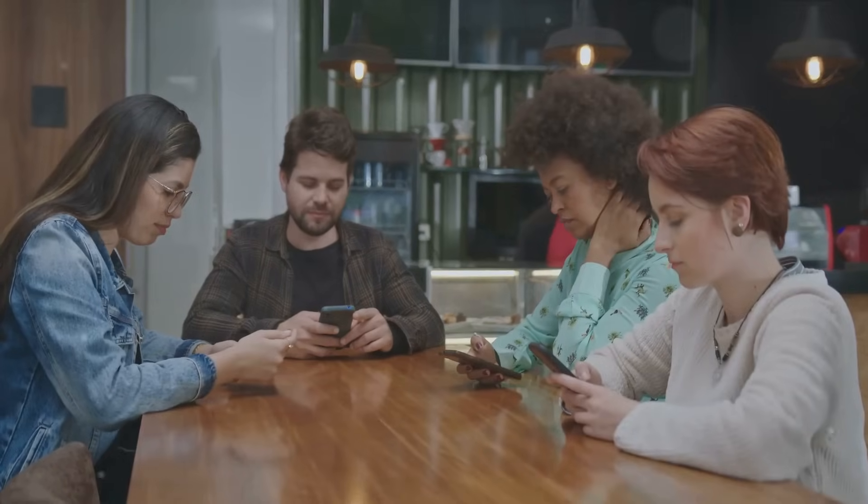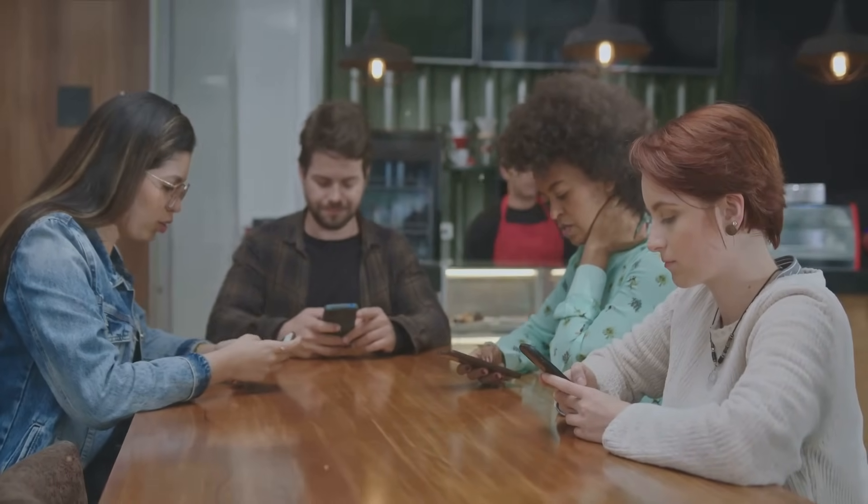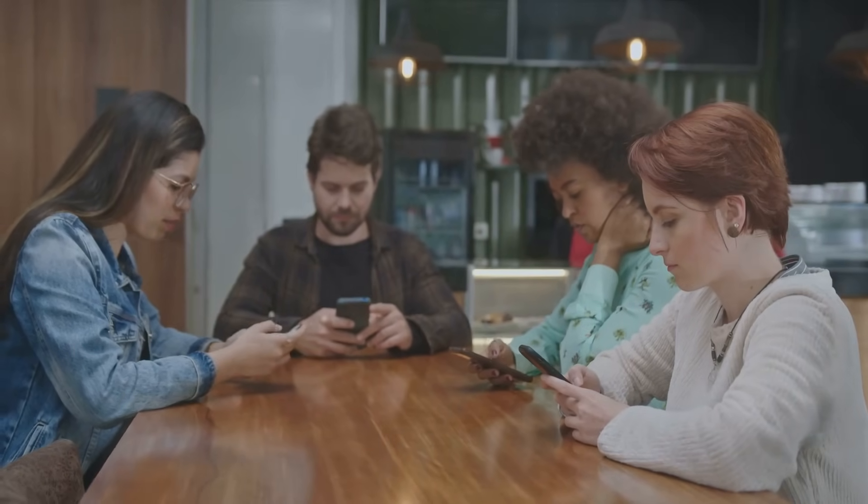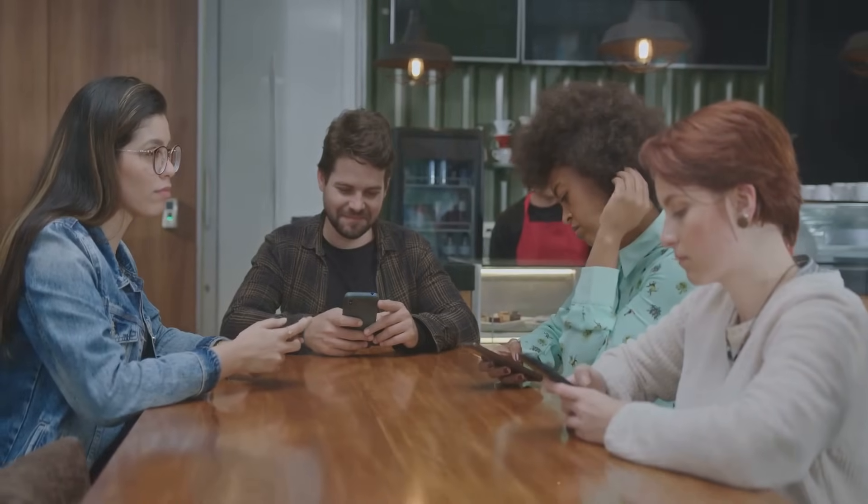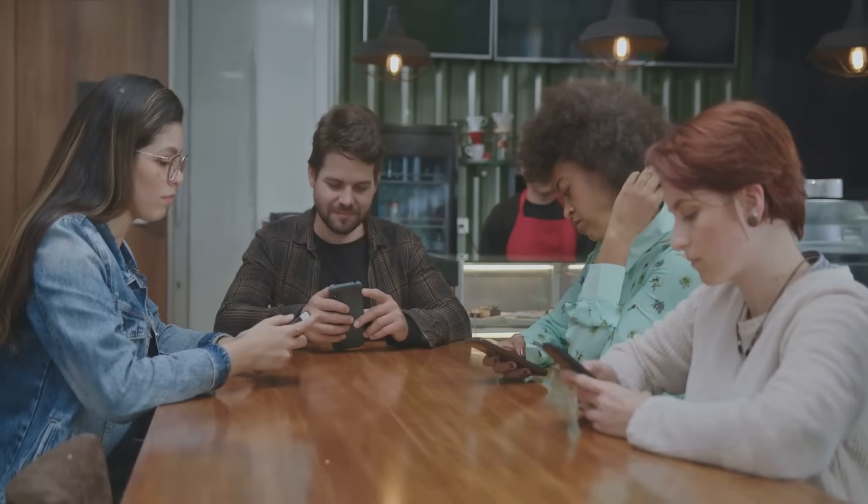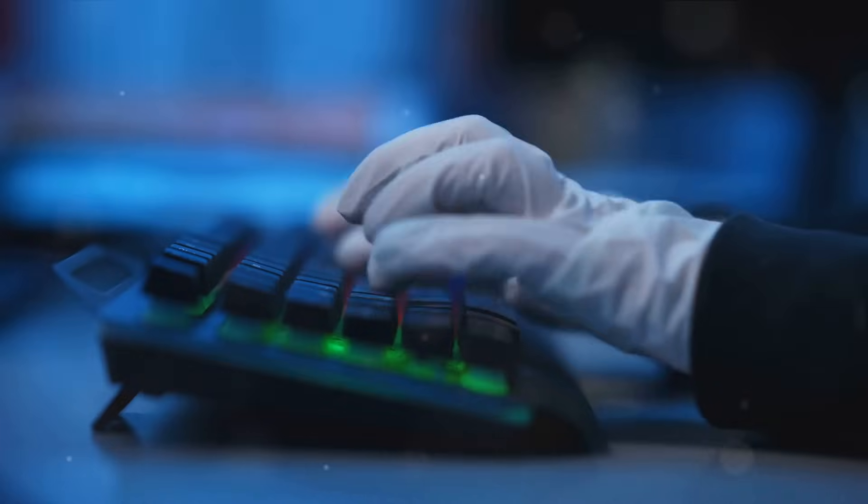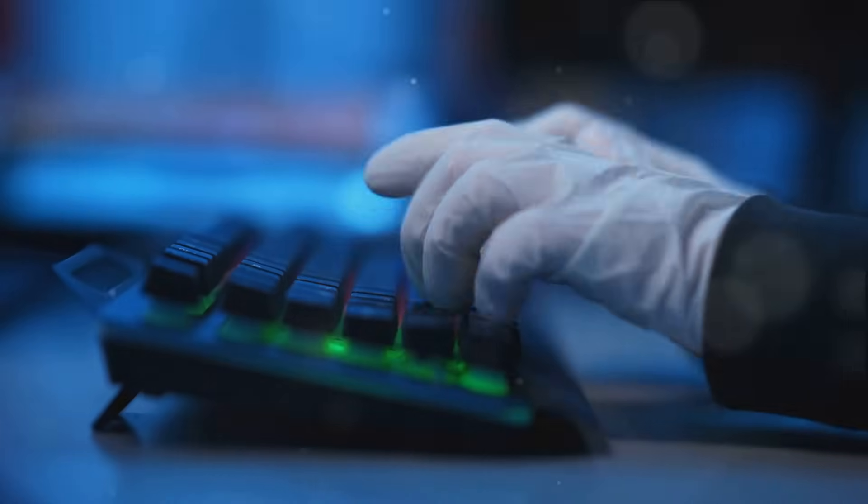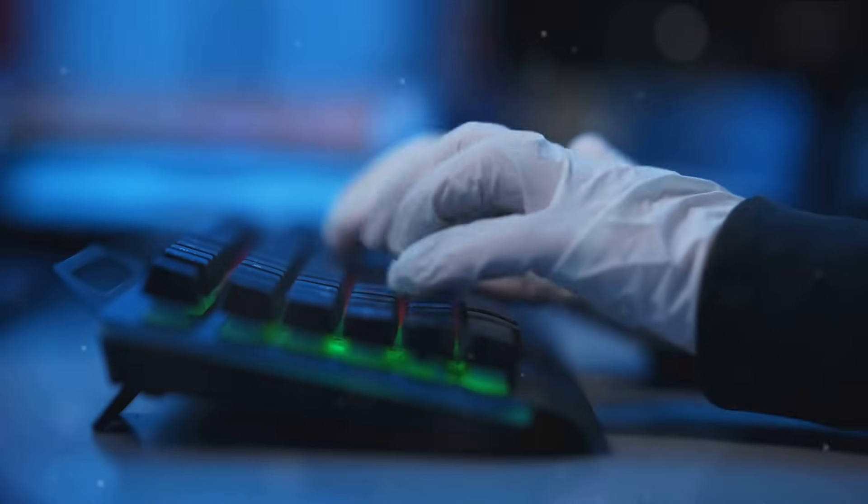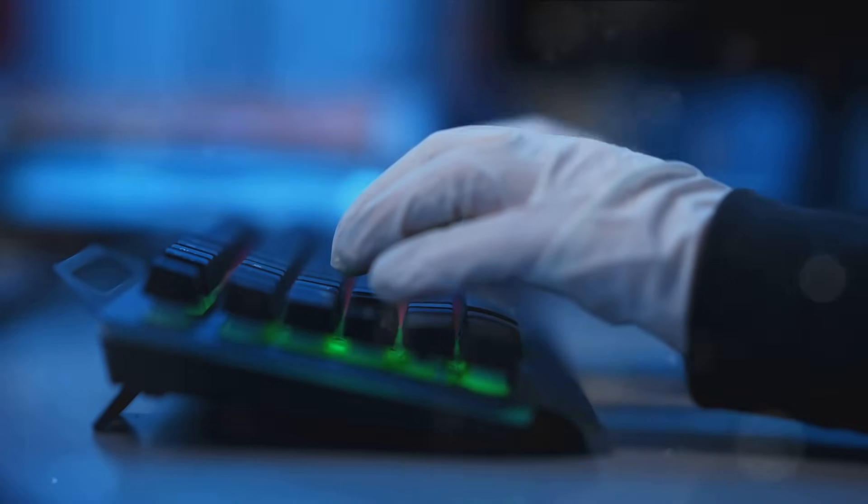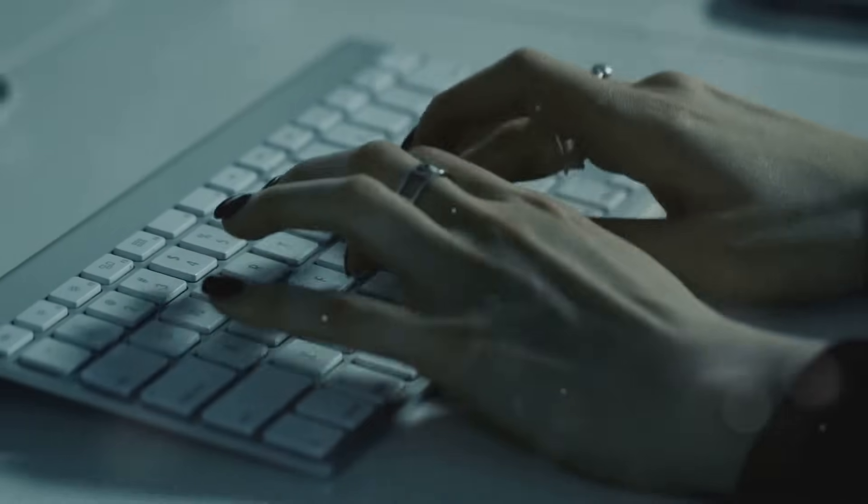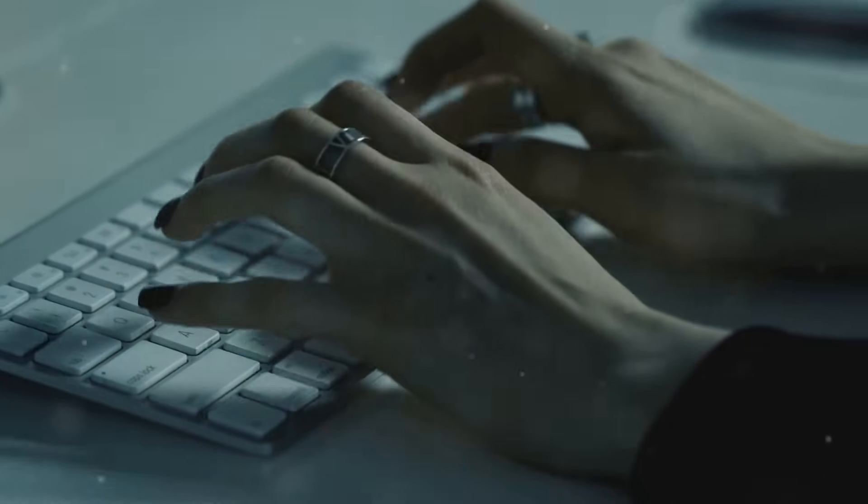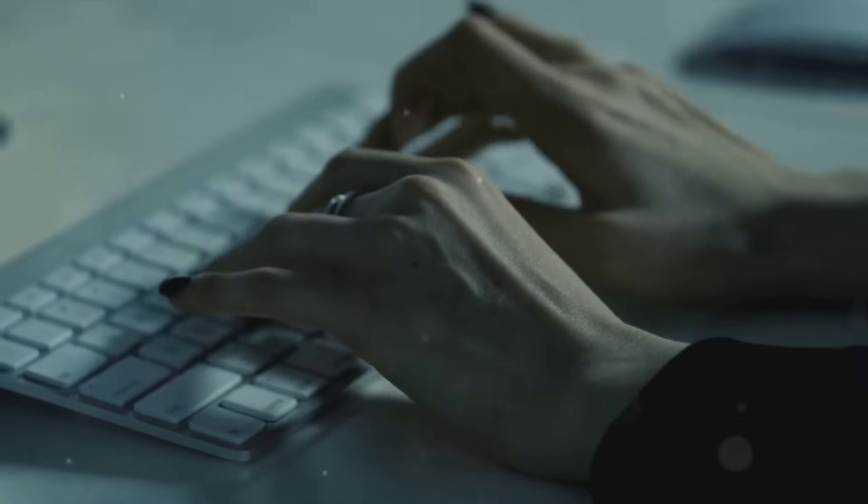The power of choice lies in our hands. As a society, we can choose to embrace technology without question, reaping its benefits while ignoring its pitfalls. Or, we can choose to critically engage with it, questioning its impact on our lives, our values, and our society. It's not about rejecting technology. It's about harnessing its power responsibly. It's about ensuring that our technological advancements do not outpace our ethical considerations. It's about recognizing that technology is a tool. And like any tool, its impact depends on how we choose to use it.